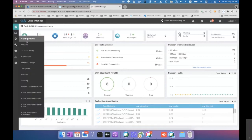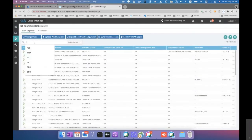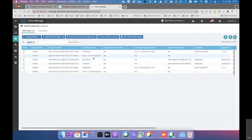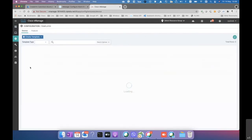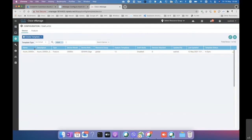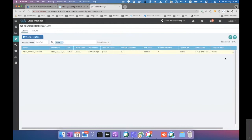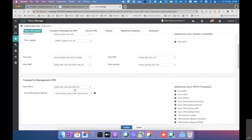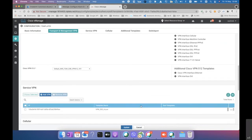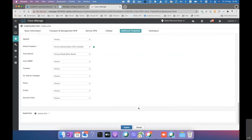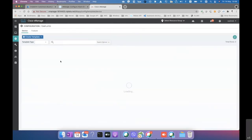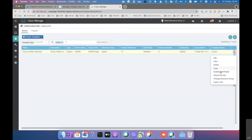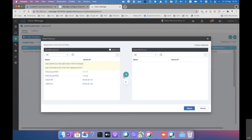First, we log into the vManage controller and confirm we have two available Catalyst 8000v devices in the serial number list. We have a template created for the Azure network virtual appliance. The configuration uses defaults — VPN 0 and one WAN interface — with VPN 500 added as an additional VPN template. We then attach both available devices to this template.